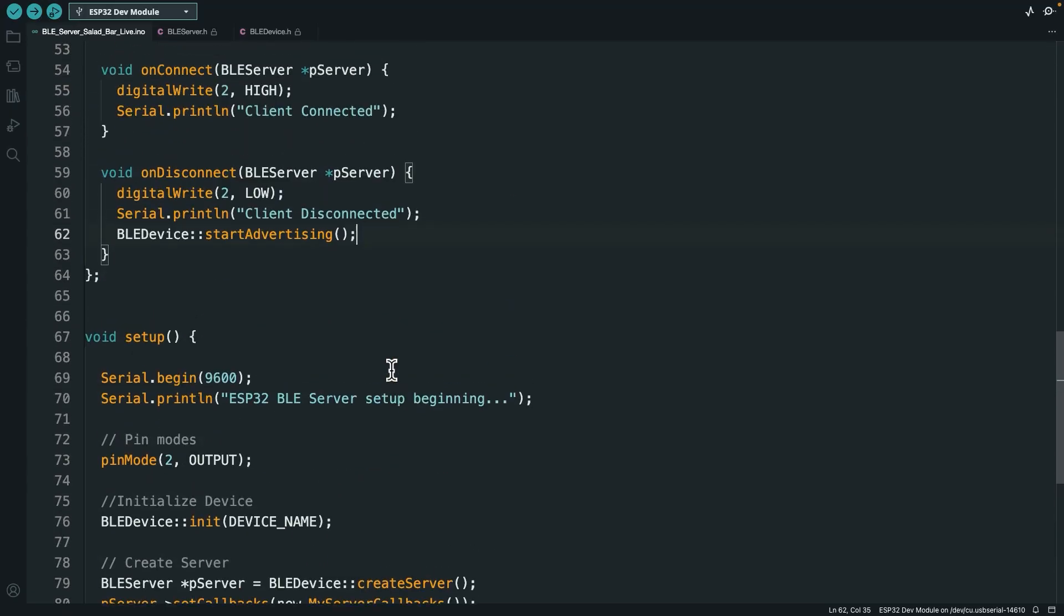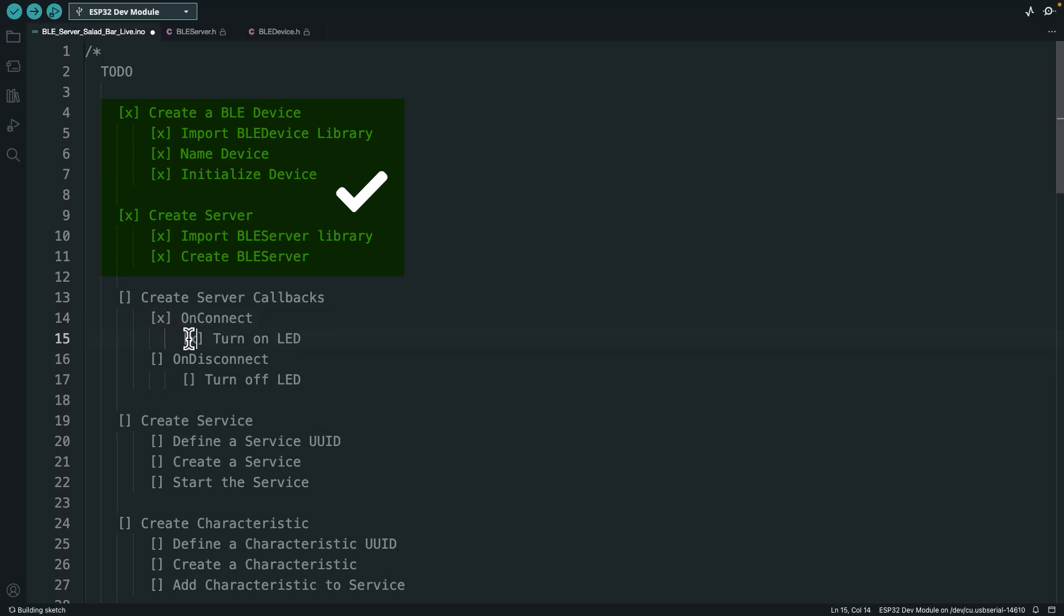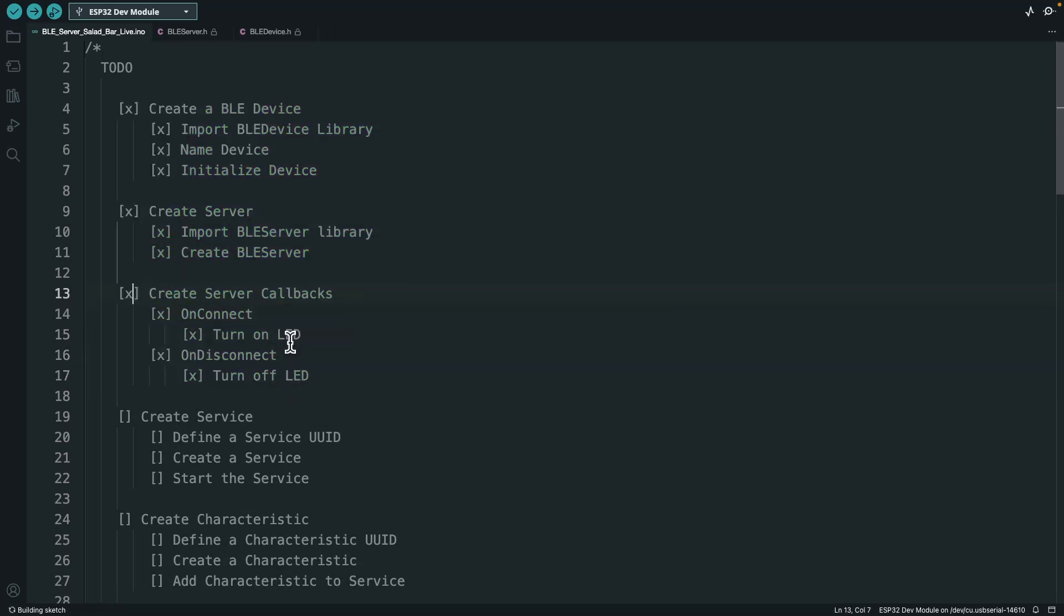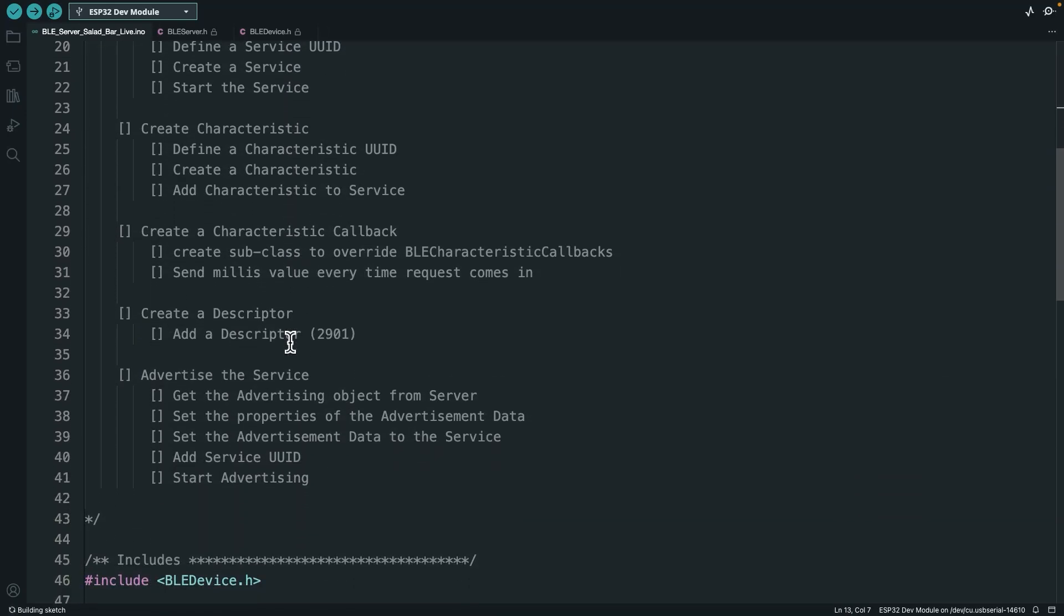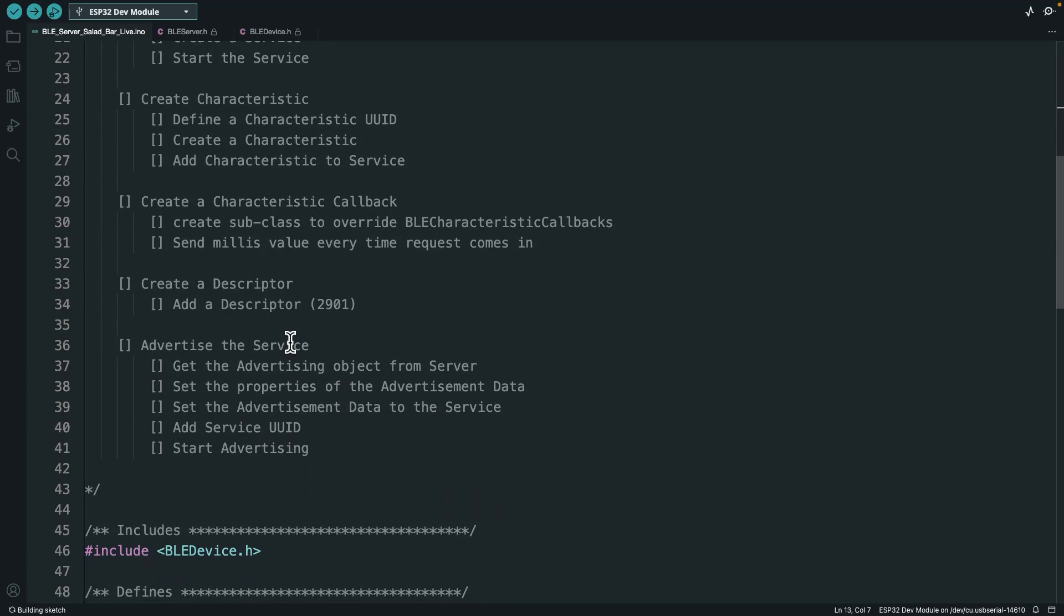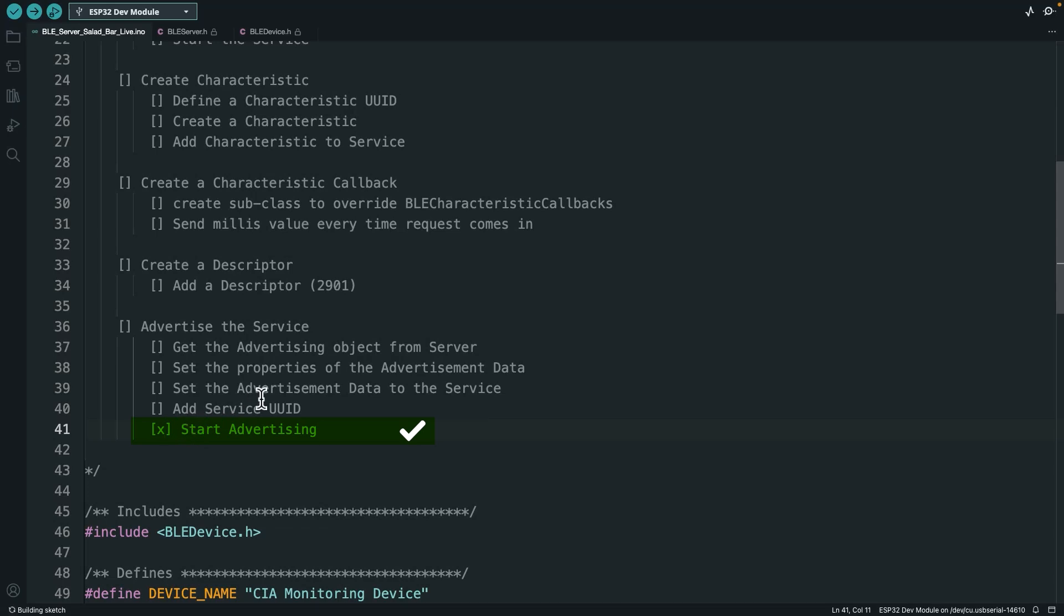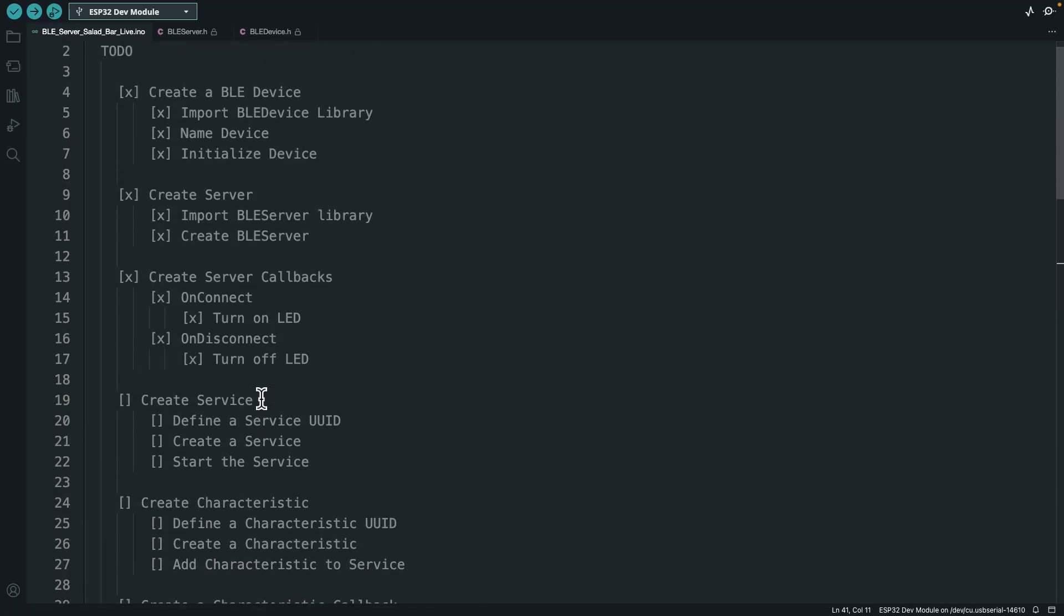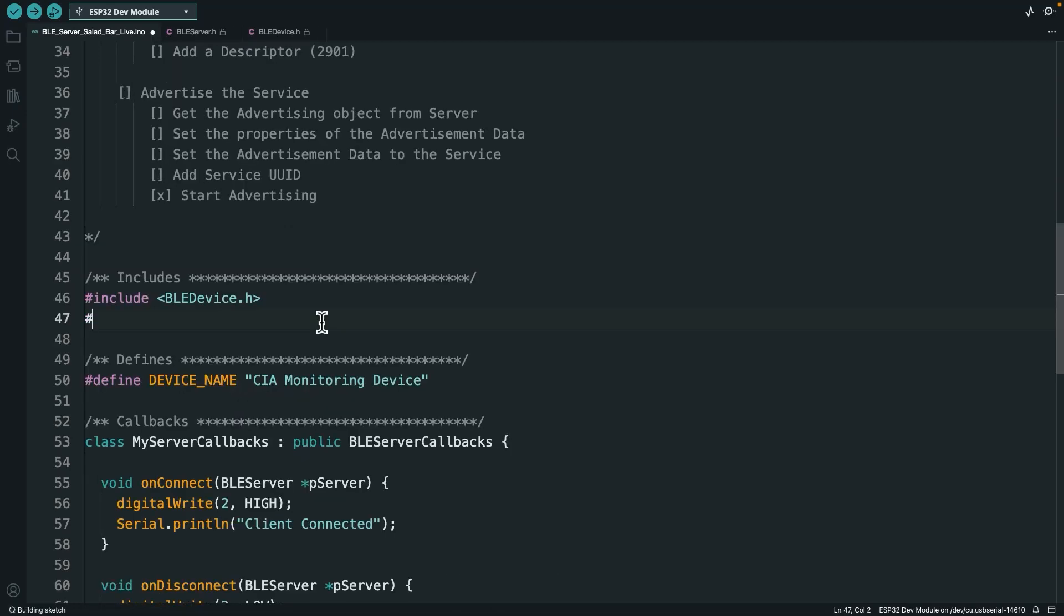So let's go ahead back into the code, and we'll start adding services and characteristics and that kind of thing. Here we are in the code. Let me just check off what we've done so far. So we did the on connect, the turn on LED, the on disconnect, the turn off LED. We've created our server callbacks. The other thing we did is start advertising. So the next thing we're going to do is create a service.